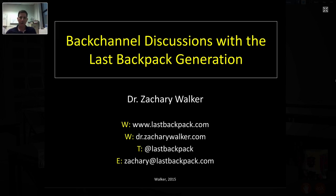We are going to talk about back channel discussions today. As Mitch mentioned, this is the third of four sessions on practical ways to use technology in class. A couple of things before we get started: I do not control my own slides on Shindig, so Mitch has control of them. If you hear me say 'next slide,' that's just a prompt to him. Also, we sometimes have people from around the world with multiple rooms, so if I don't see your hand or question, please be patient.